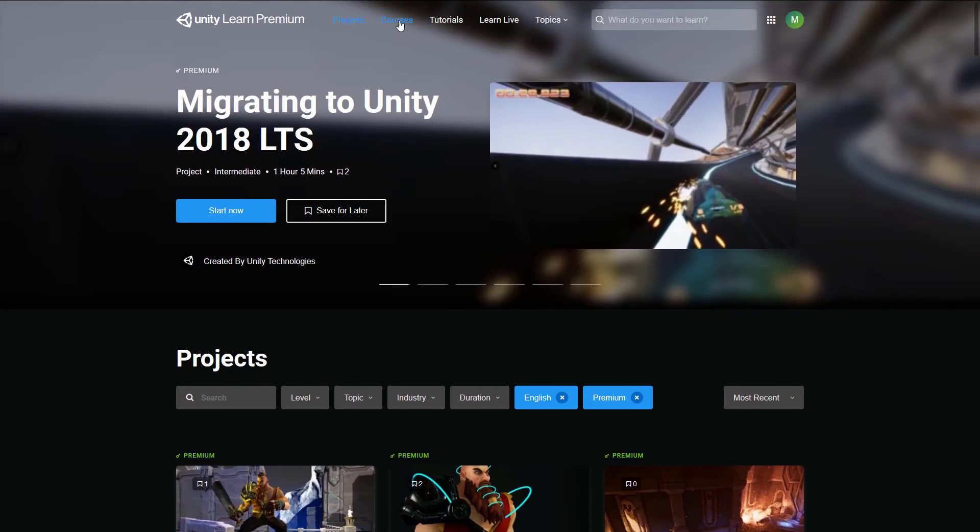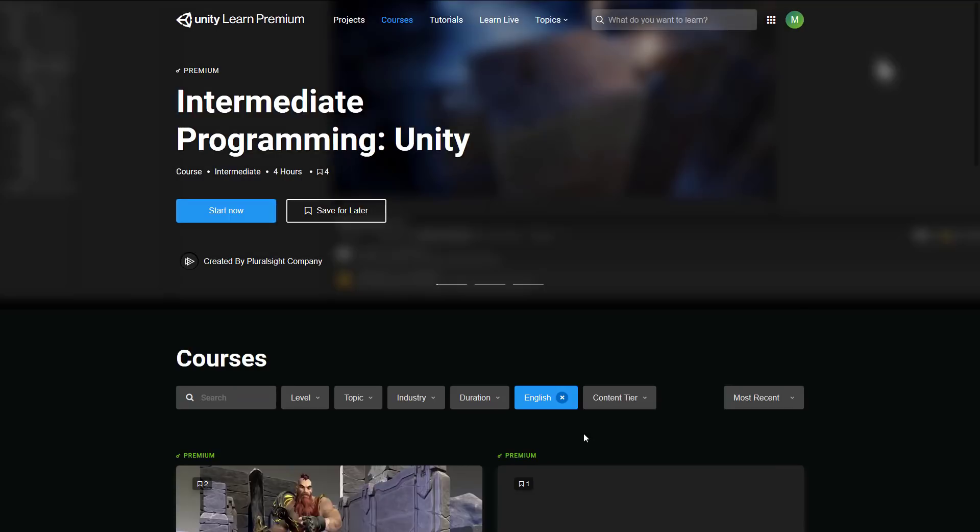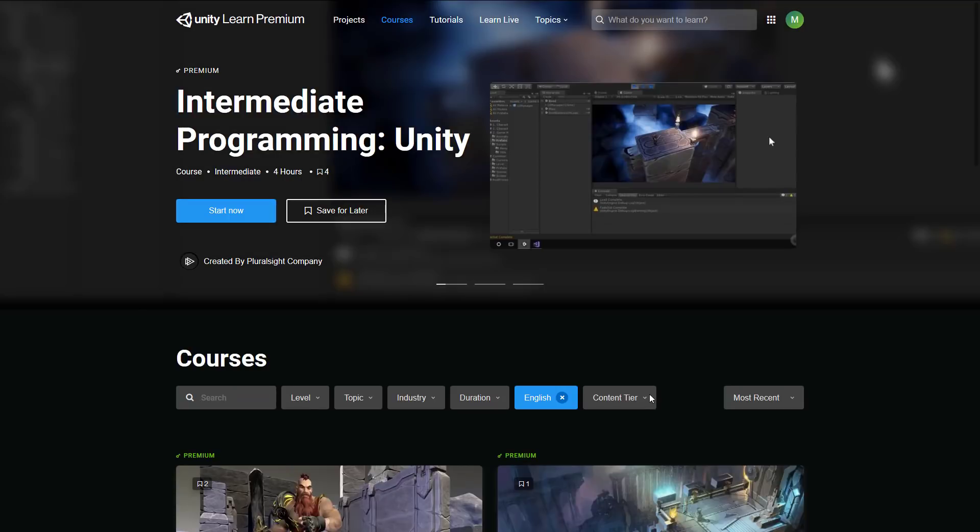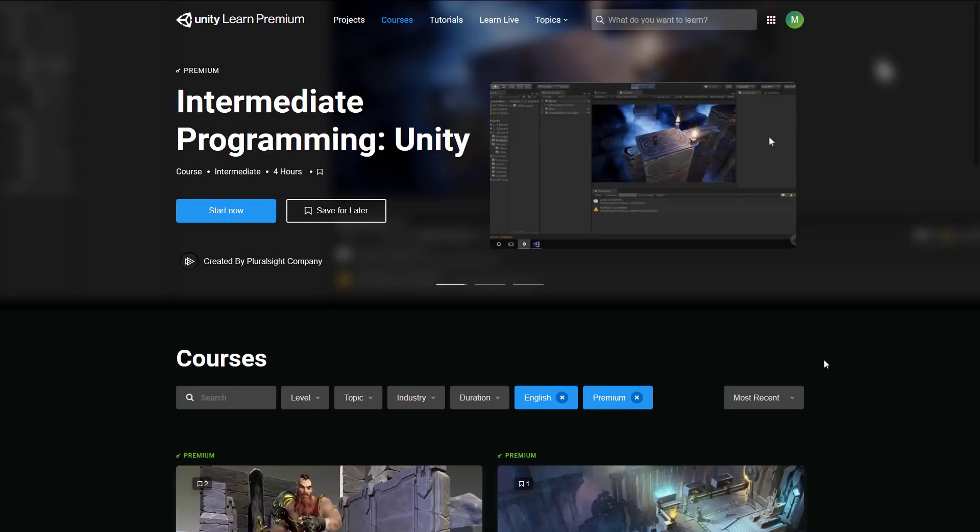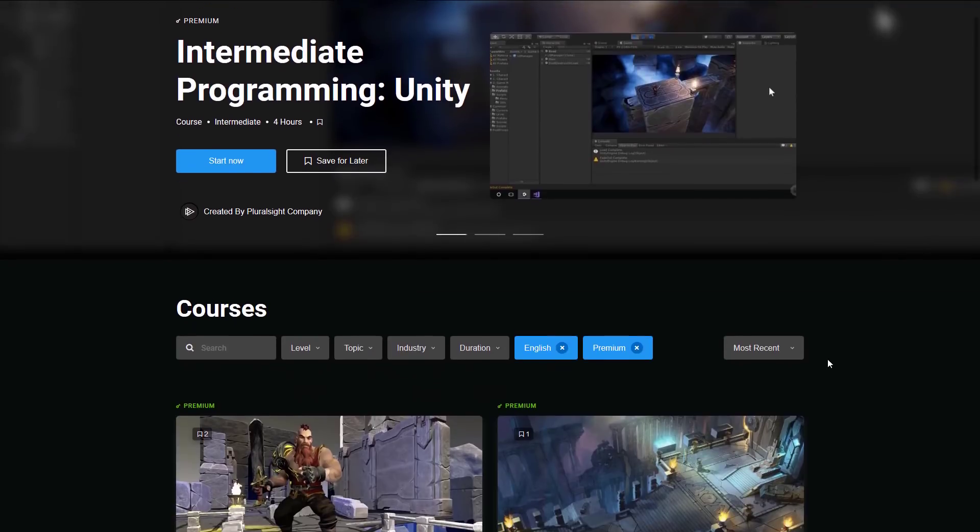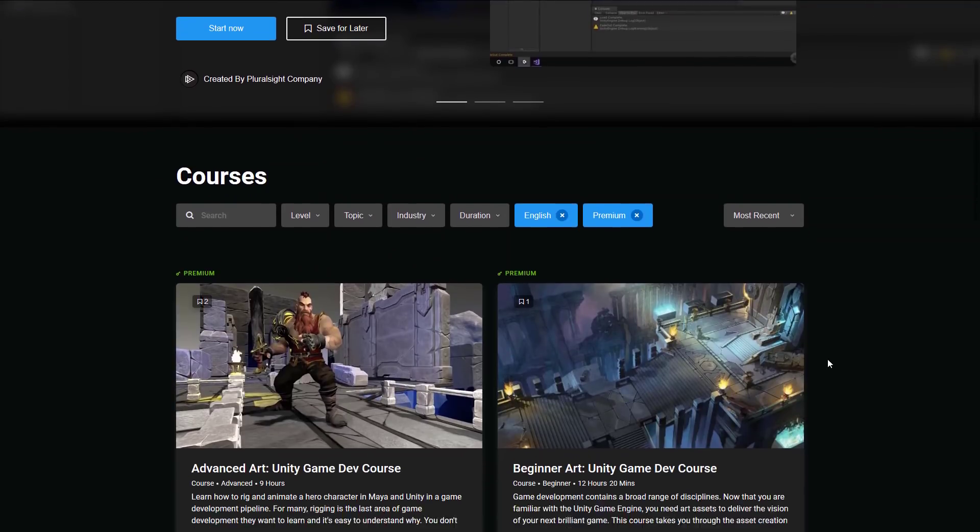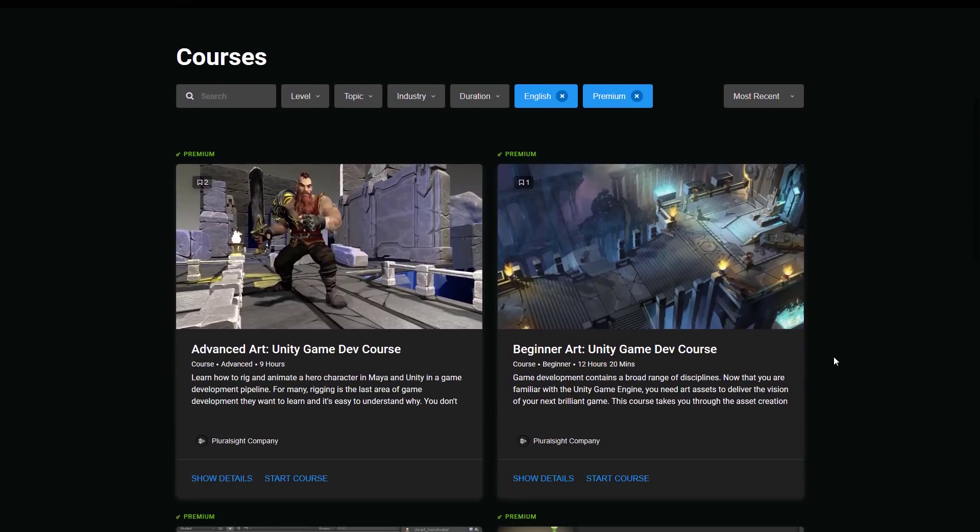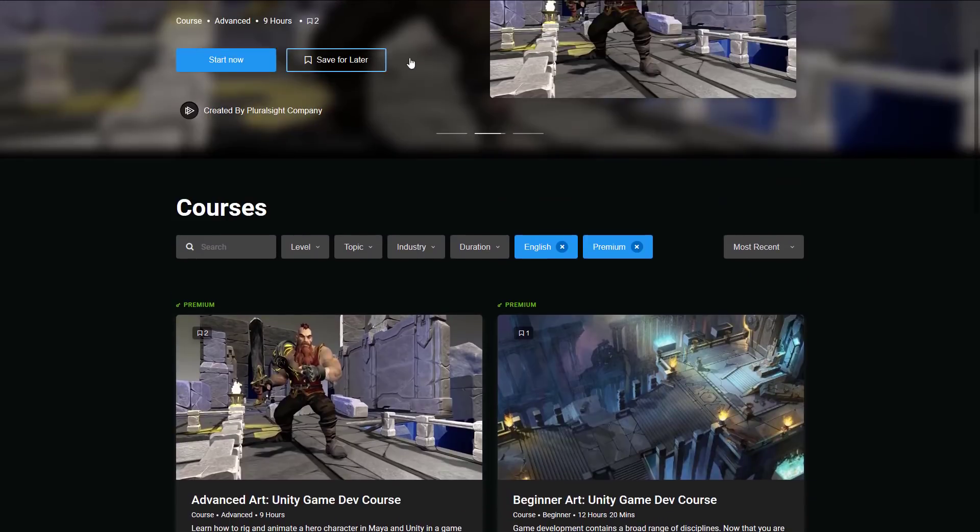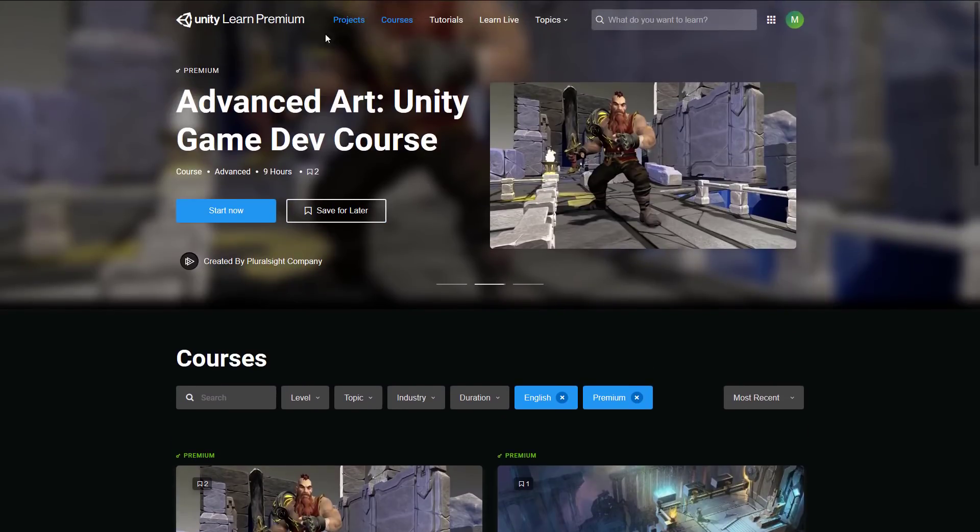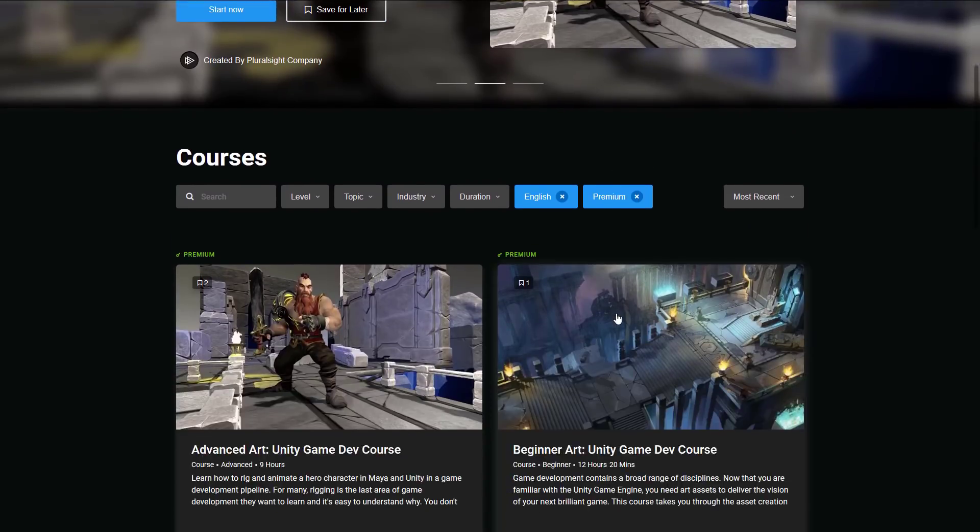All right. And then we get into courses. And once again, you can filter out by content. And I'm going to be showing you the premium content only. There is a lack of persistence on that, which is a bit annoying. So you're going to have to switch it back to premium every time you switch between one of these categories up here.